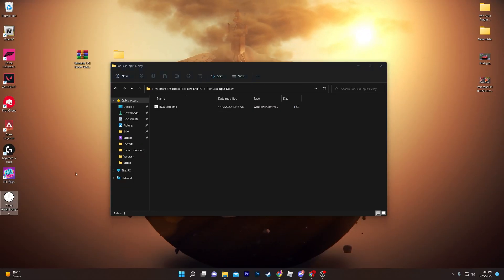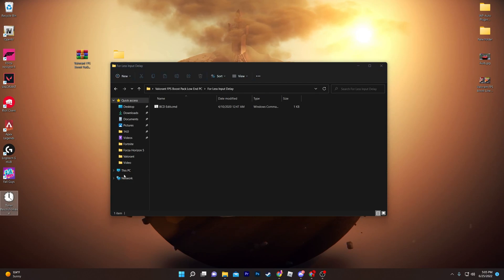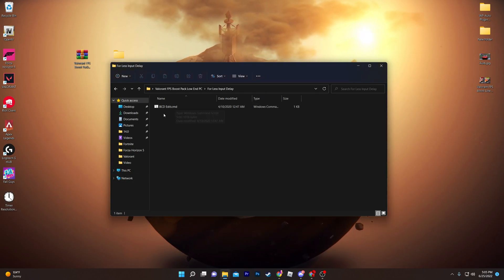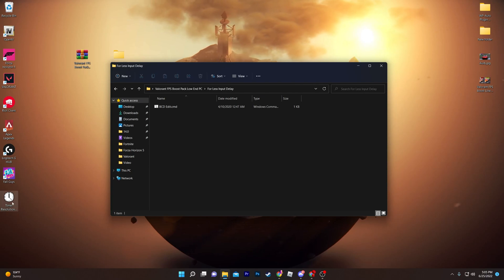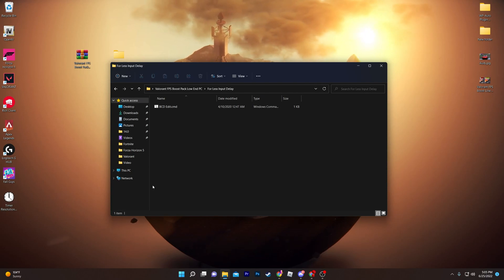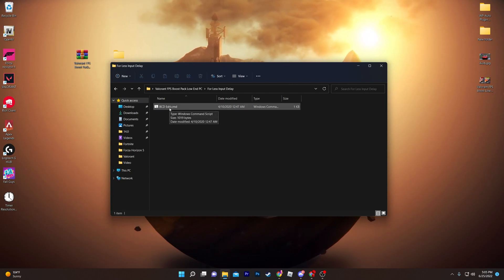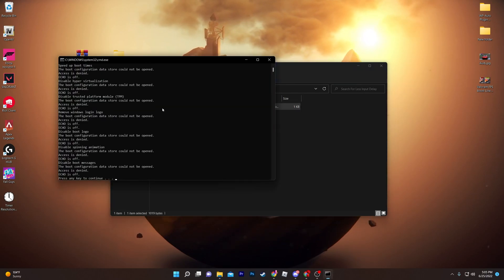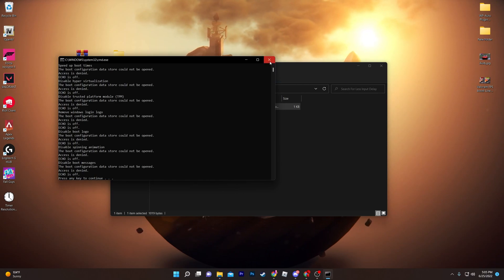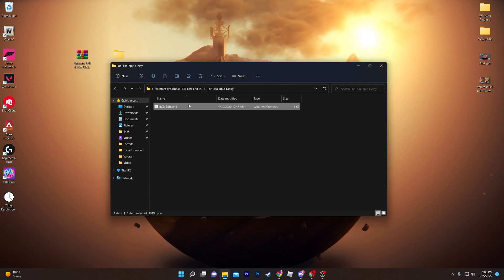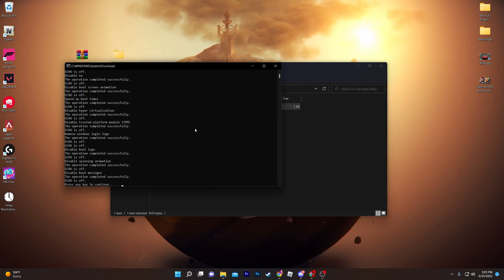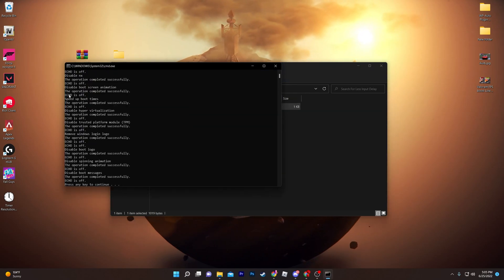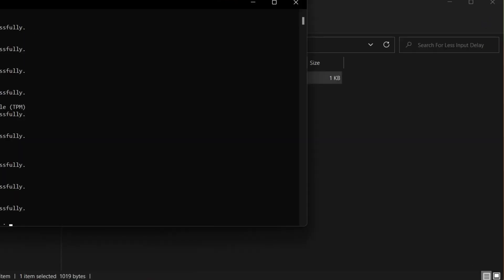I suggest you drag the timer resolution software to your desktop since we'll be using it regularly. Next, before running the timer resolution, you need to run the bcdedit.cmd file. Simply click it — you may get an error, so close that tab, right-click, and make sure to run it as administrator.